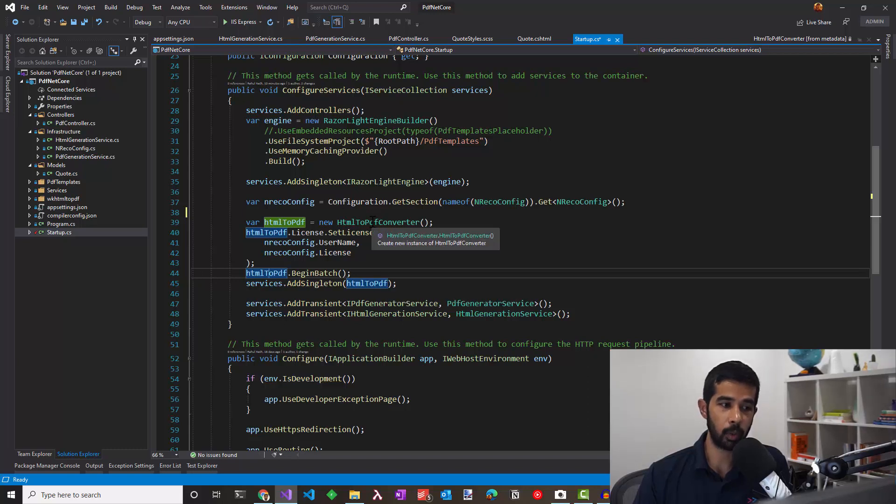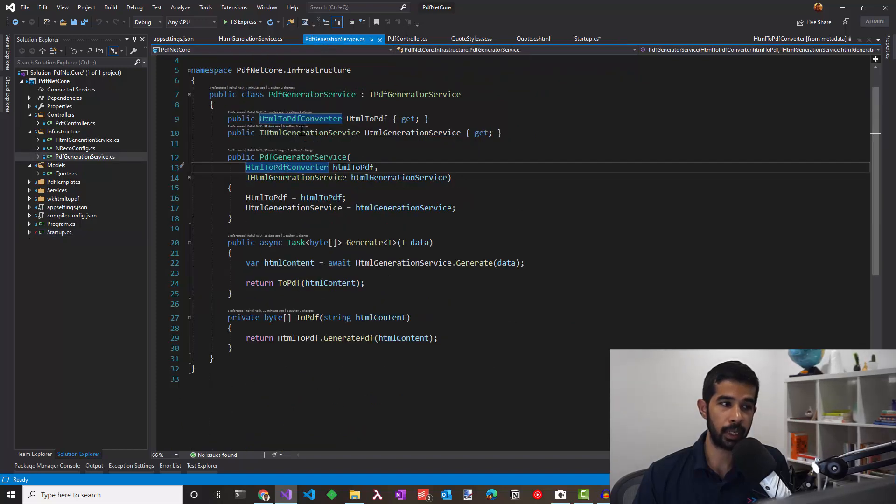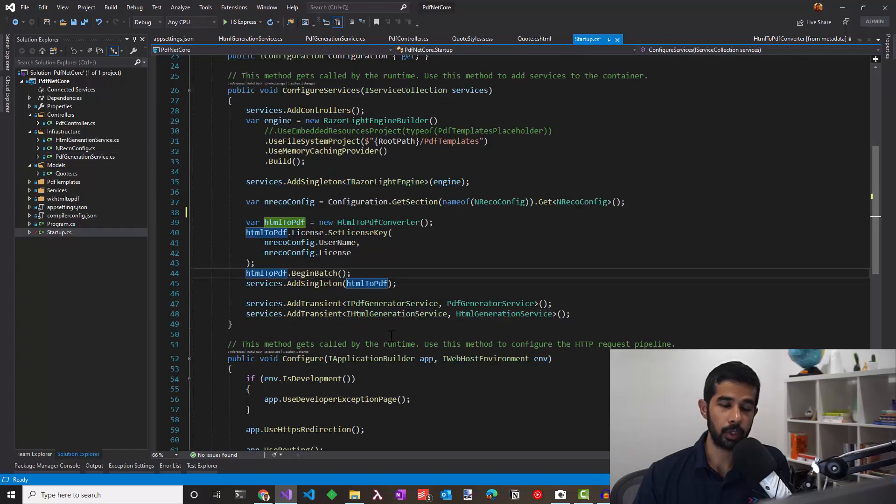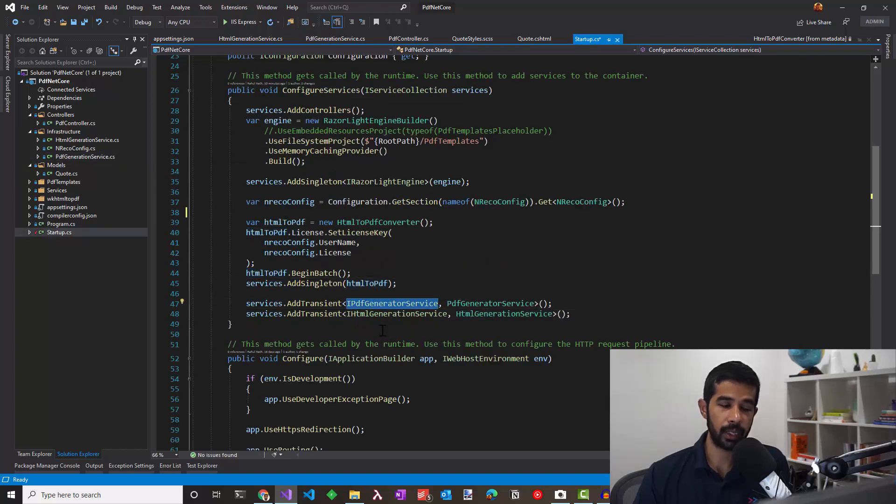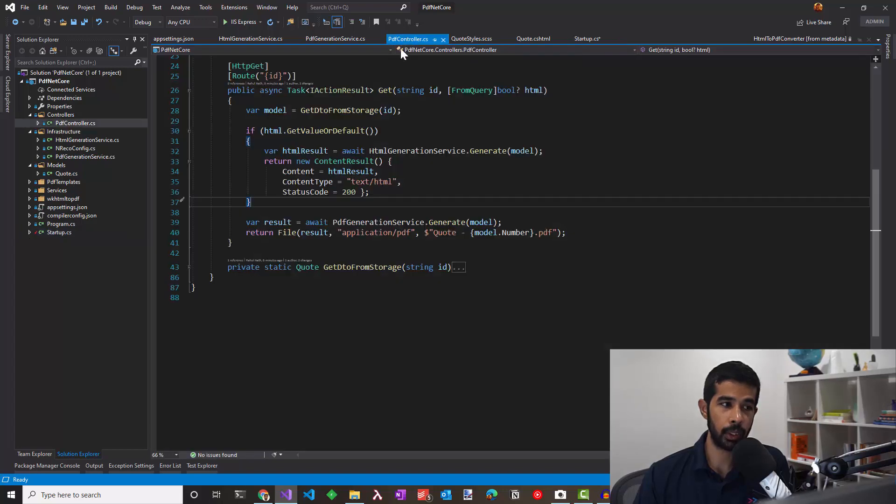So we have the HTML to PDF converter which is basically used in the PDF generation service here to generate the PDF. And we also make sure we register the PDF generation service and the HTML generation service that's used in the PDF controller.